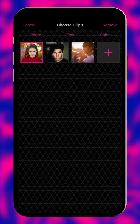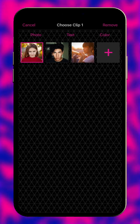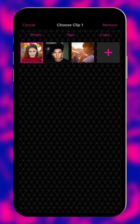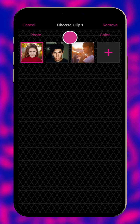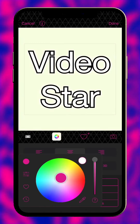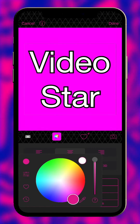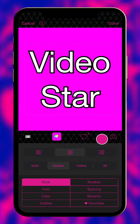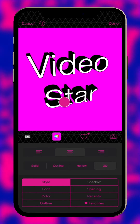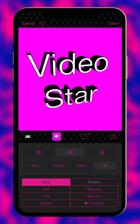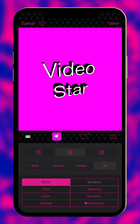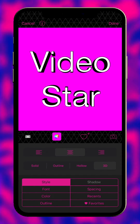Tap here to add content. Select a video, photo, text or a color. When adding text, tap here to change the background color. With 3D enabled, use one finger to rotate the text and two to zoom in or position it. Double tap to reset.